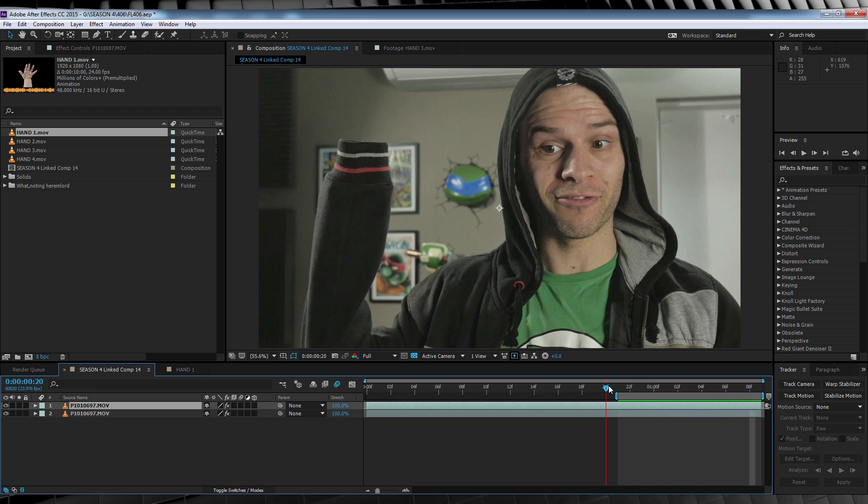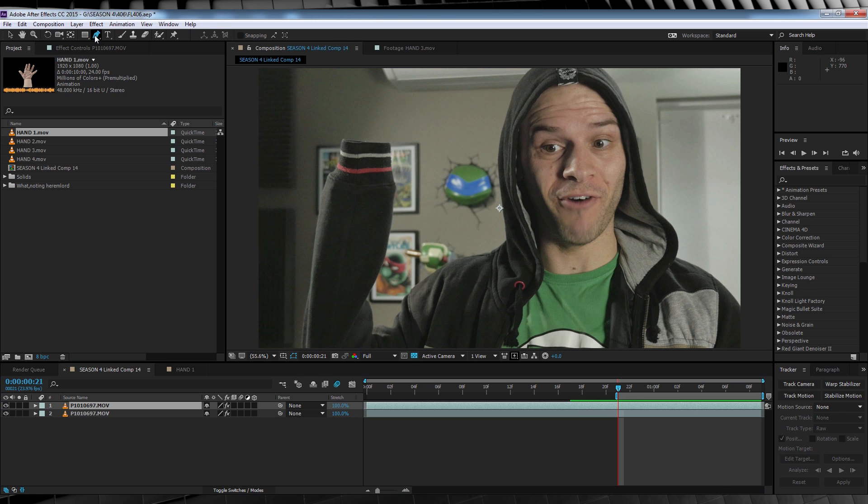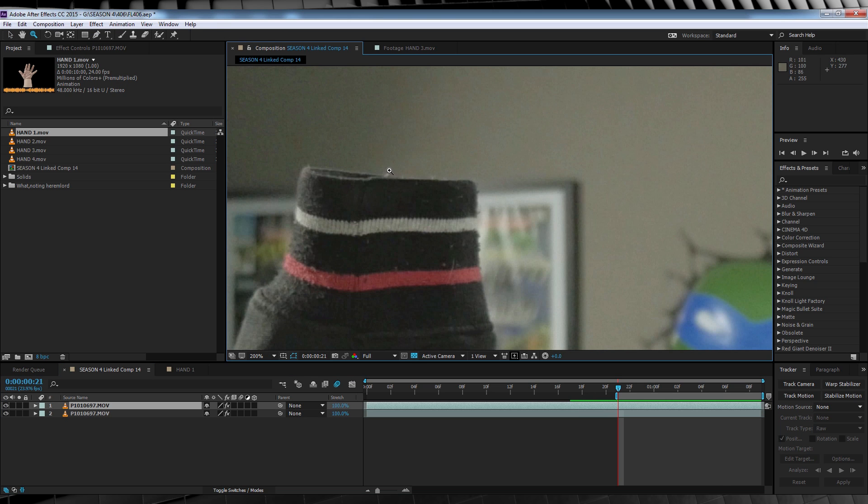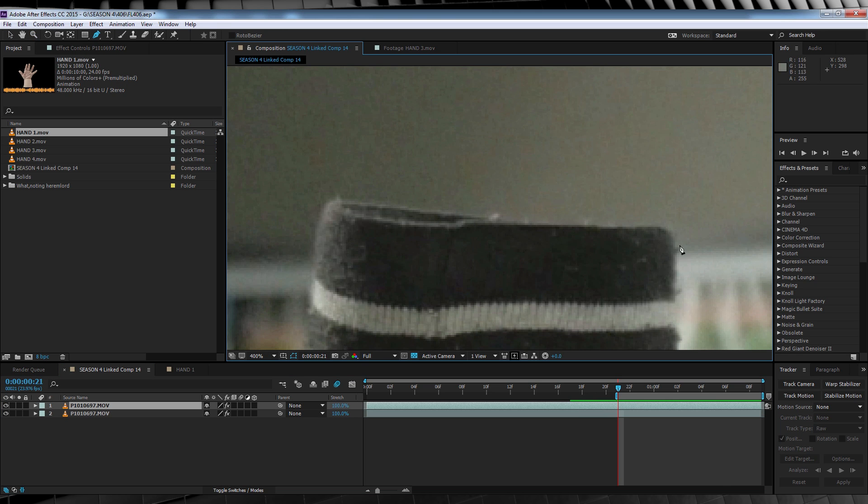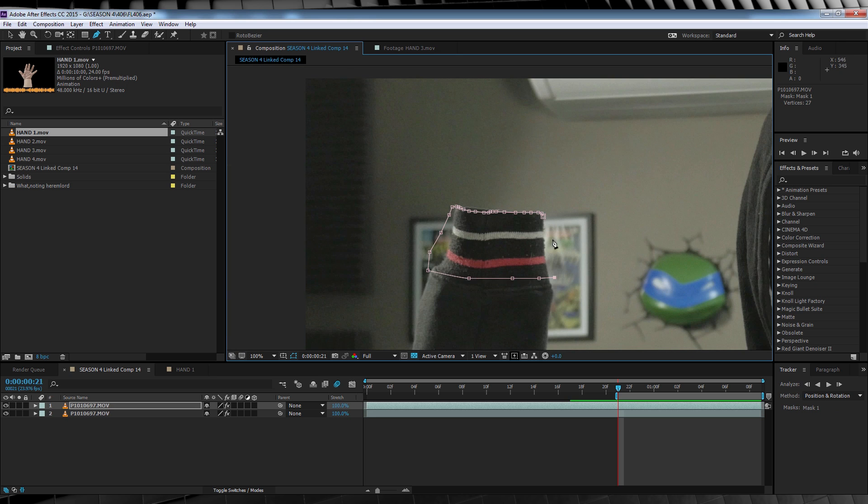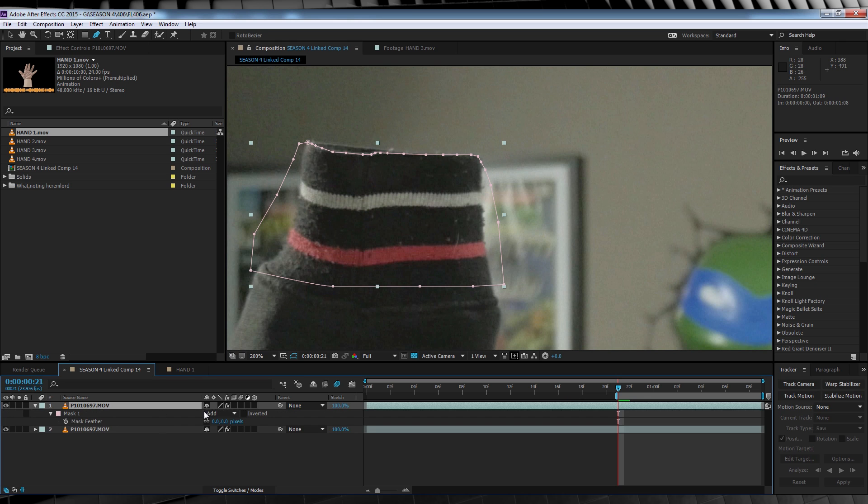From there, let's select our top layer, head up, grab the pen tool, and we're gonna draw a mask along the top of the sleeve here, and finish it off roughly around the bottom. We'll then hit F and feather it out around five pixels.